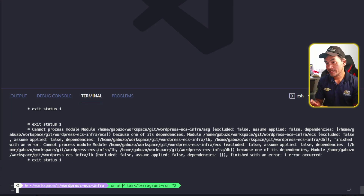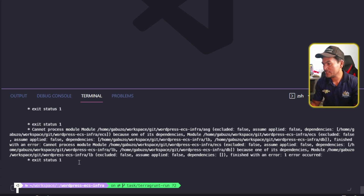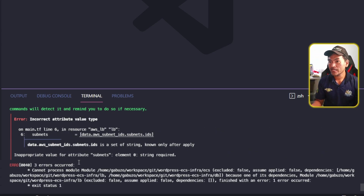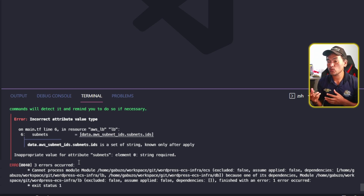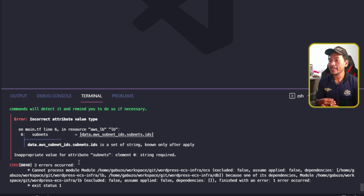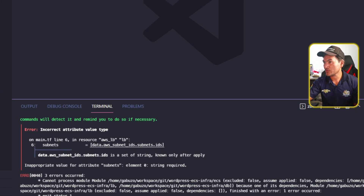The Terragrunt plan failed. If I scroll to the error on this run, I can tell what the problem is. I am enclosing a value that is already a list into a list and assigning it to my subnets property. So this is redundant. Let me go ahead and fix this.